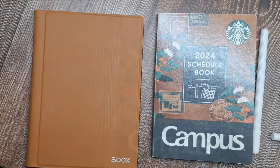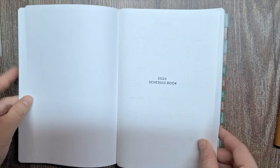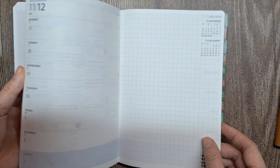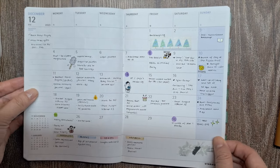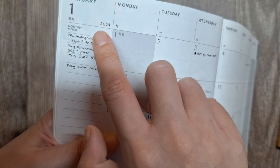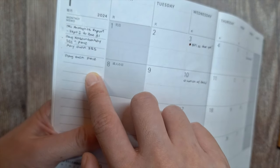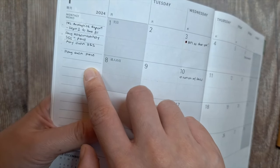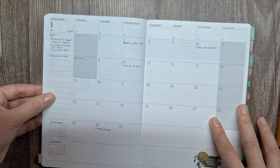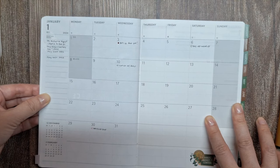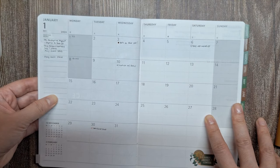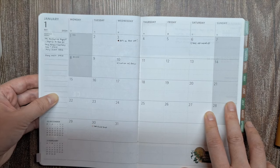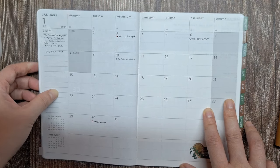I'll take you along as I do my planning for January. I'll show you how I fill up my monthly, weekly, and daily spreads. On the monthly calendar, I use the leftmost column to write down the things I'd like to do over the course of the month. This helps me get a high-level view of what I aim to focus on.